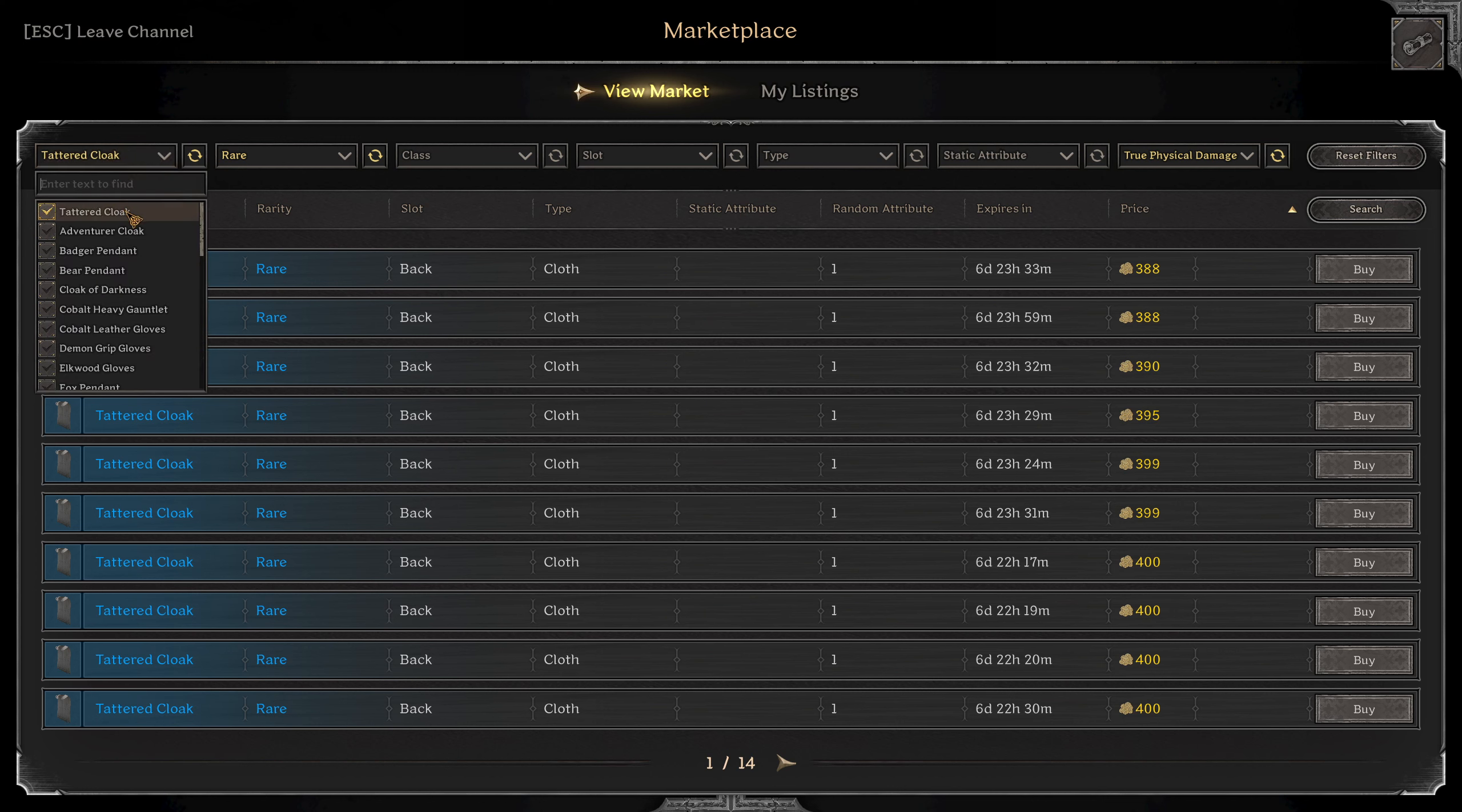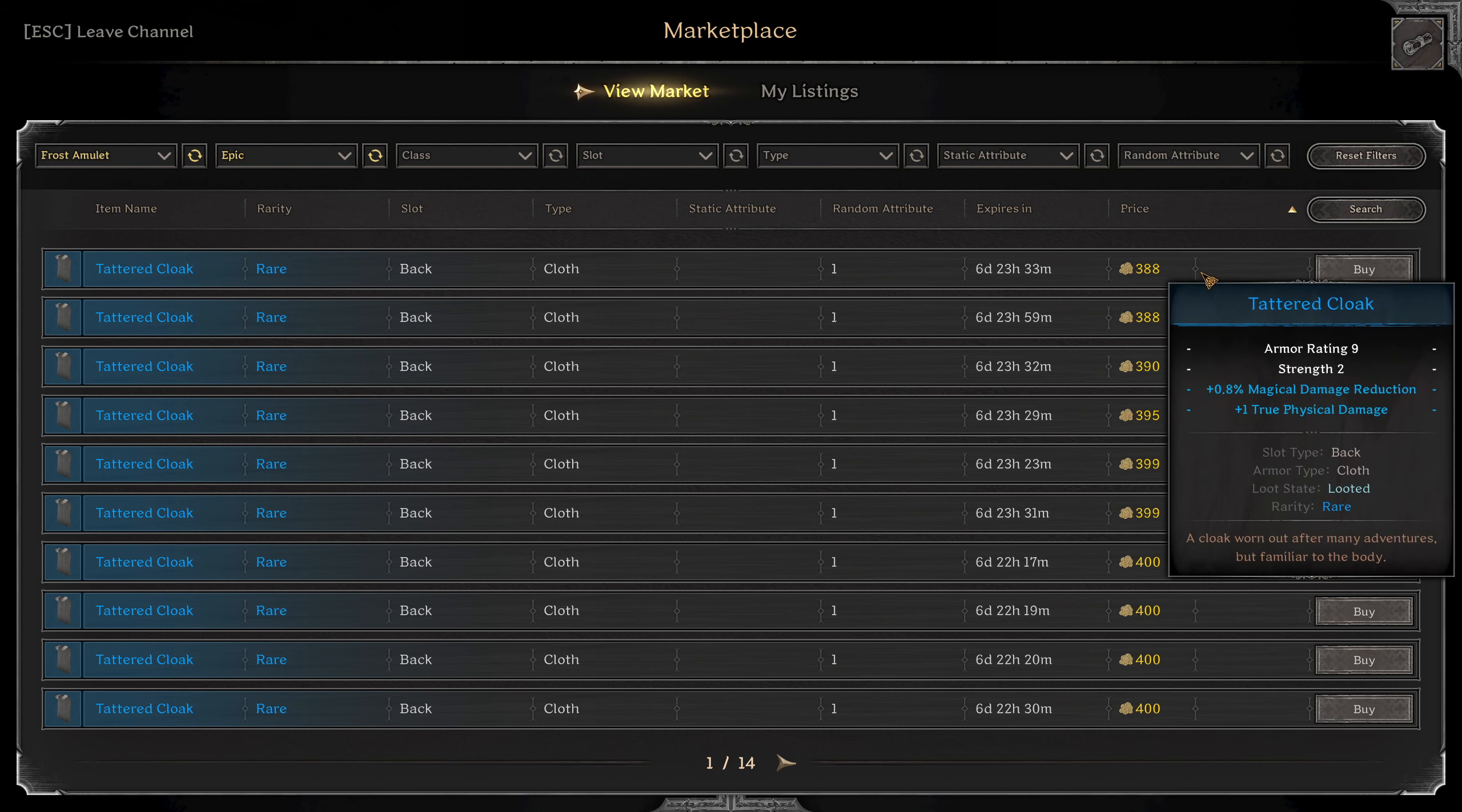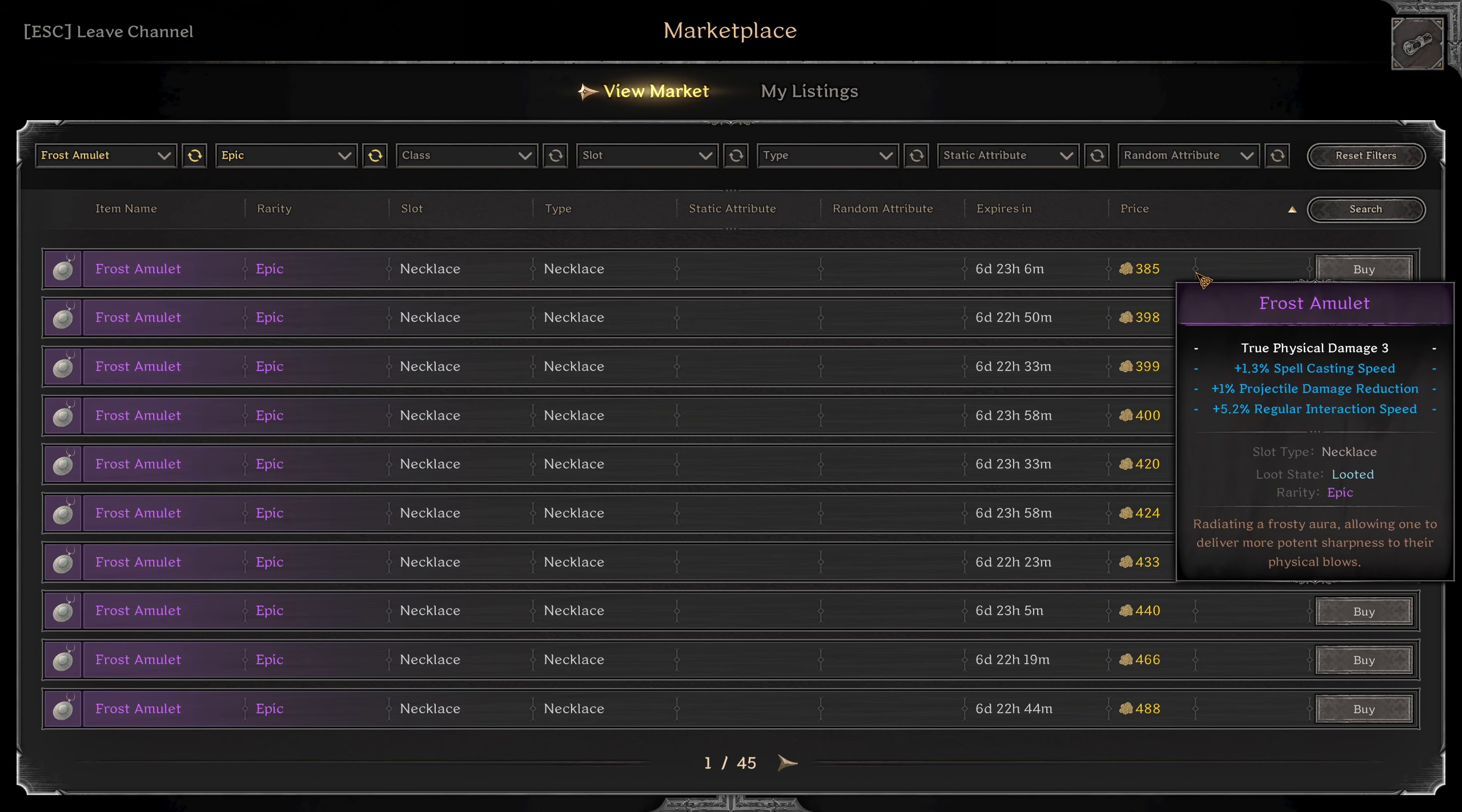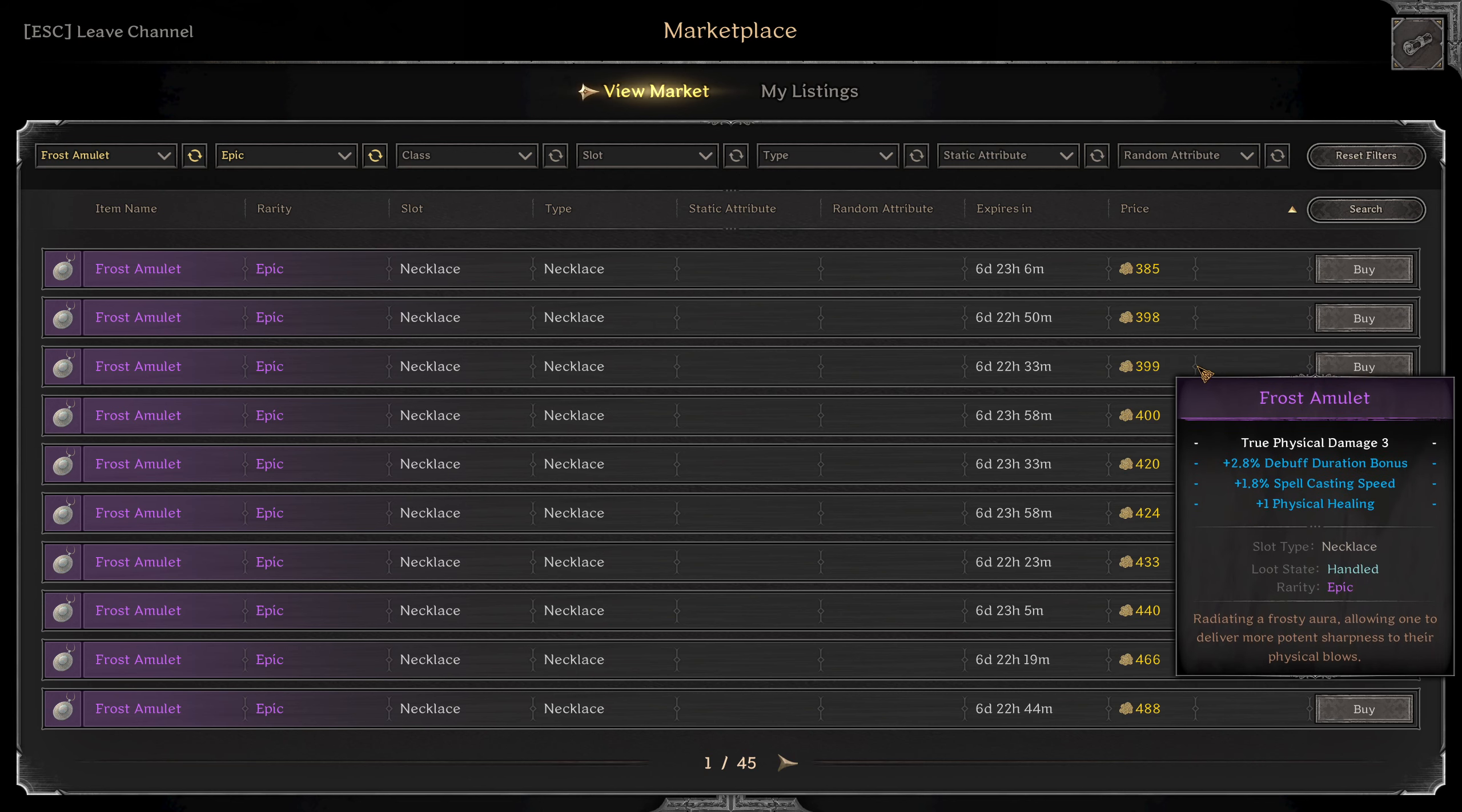And then for my neck piece, I'm going to do a frost amulet. For this one, if you can upgrade it to an epic, please do because you get that extra true fizz. It doesn't really matter what's on it.